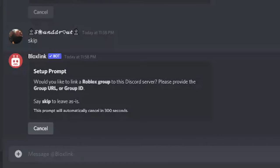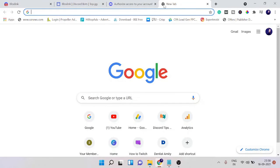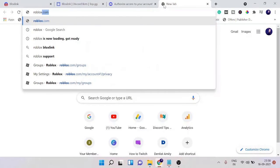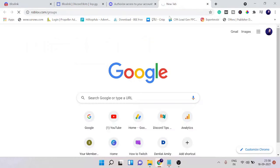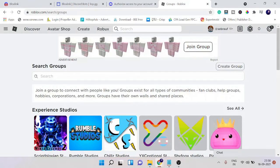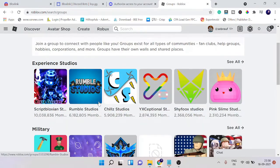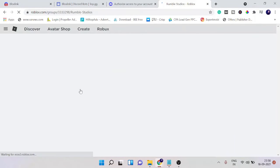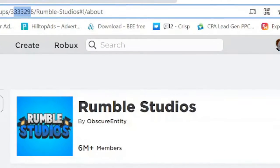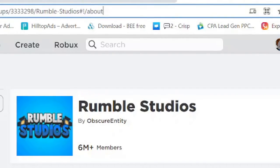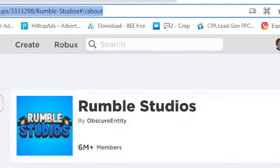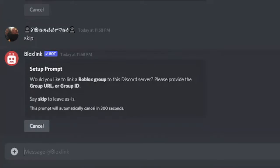And now it says would you like to link a Roblox group to this Discord server. So if you have joined any group in Roblox and you want to connect that, you can simply copy the URL. Like I will just go to roblox.com/groups and here you can search for your group, whichever group you want to connect. Just for explanation I will go with Rumble Studios, and now you can use this code number or simply the entire URL. Simply copy it, go back and paste here.